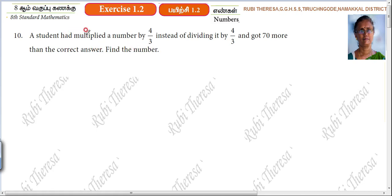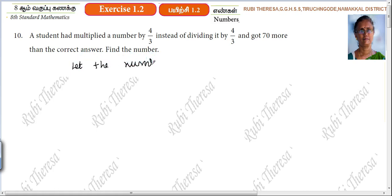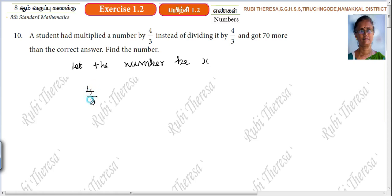A student had multiplied a number by 4/3. Let the number be x. So, 4/3 into x gives us 4x/3.